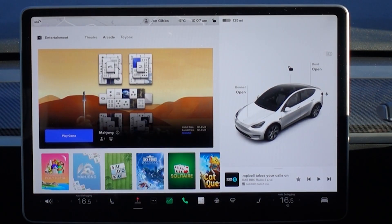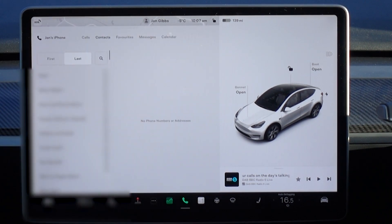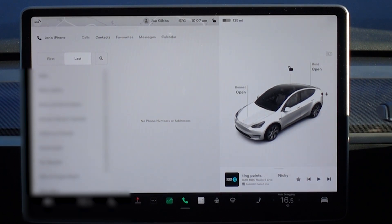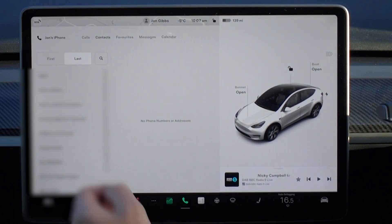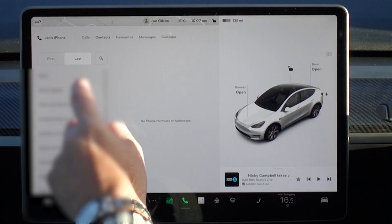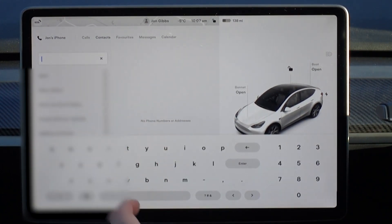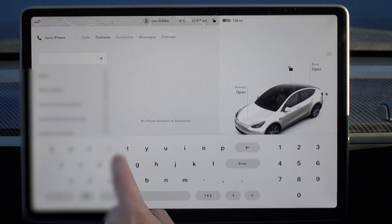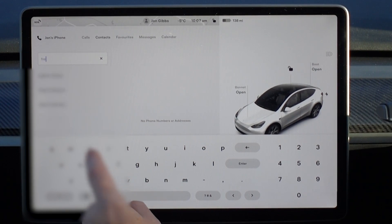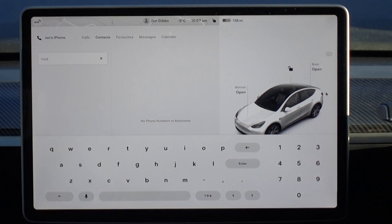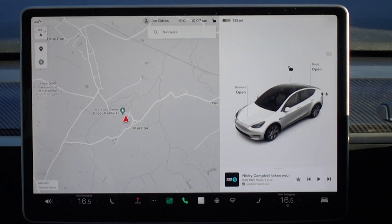The next feature is the ability to search your contacts. You can type in some words and it will sub-filter your results down. If it wasn't there before, it's certainly good to see now. You can also use a contact's address for the sat nav, which is a useful touch.